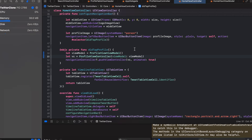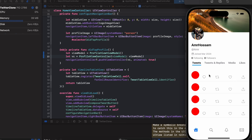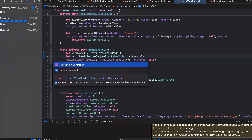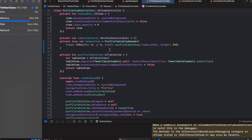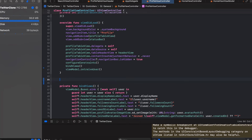Now we want to fetch tweets for the profile view — specifically the user's own tweets. We'll talk more later about fetching tweets from users you're following. We'll move the user fetching from viewWillAppear to viewDidLoad and clean that up.